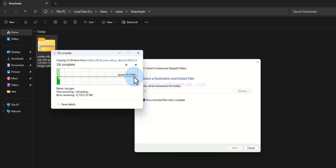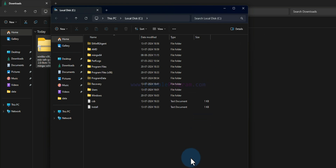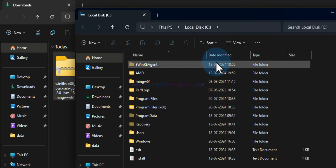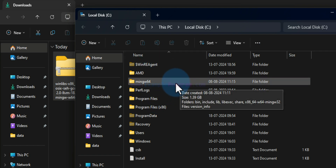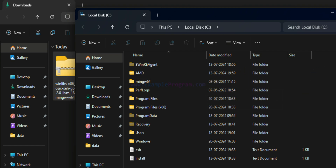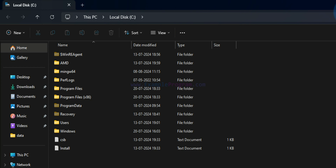It will start extracting the files — we wait for this to complete. Once extraction is complete it opens the folder where all files are extracted. If you remember, we extracted the files to the C drive. In that C drive we can see a folder created with the name MinGW64, which contains all the extracted files. So now we have downloaded MinGW and saved those files in the computer.